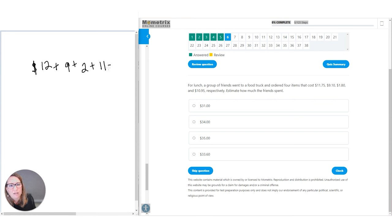Question thirty-three: in a survey, a direct relationship exists between the amount of money made and satisfaction levels. What does this relationship mean? Select all that apply. First, let's figure out what a direct relationship actually looks like.